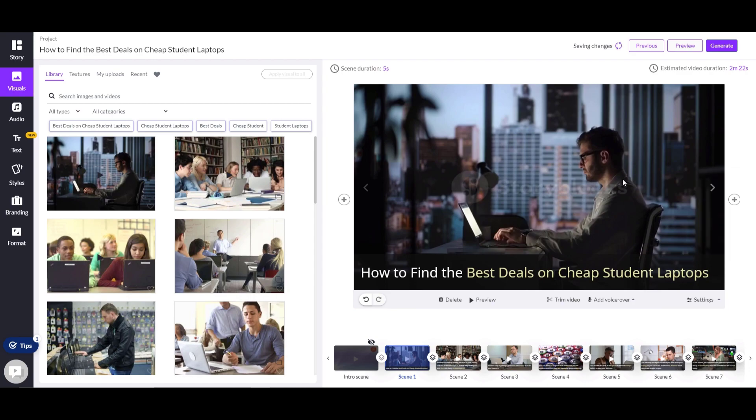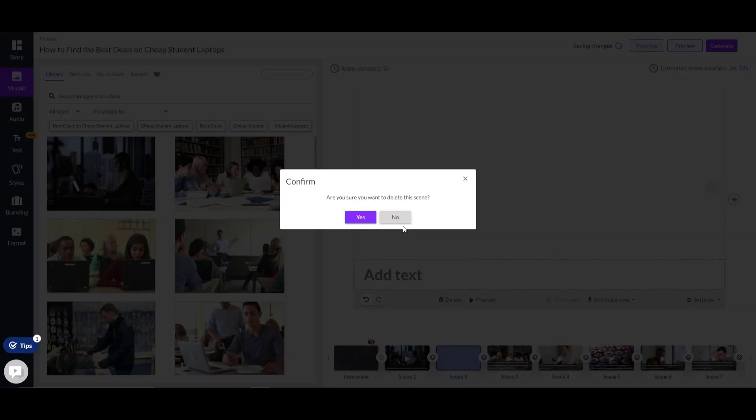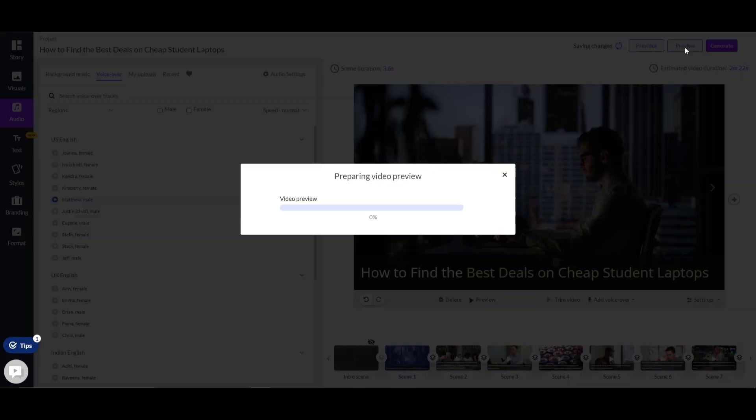Now you can choose the voiceover that suits you the most. You can also add more scenes—click this plus symbol and select the template. But if you don't want to change anything, you can delete the scene.